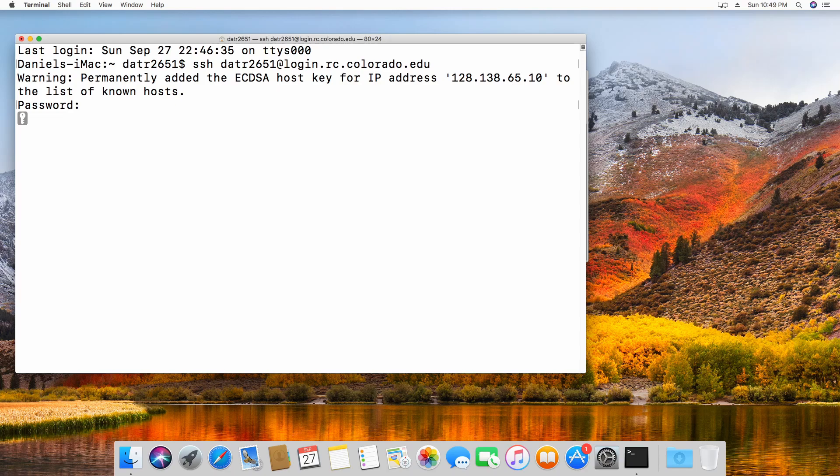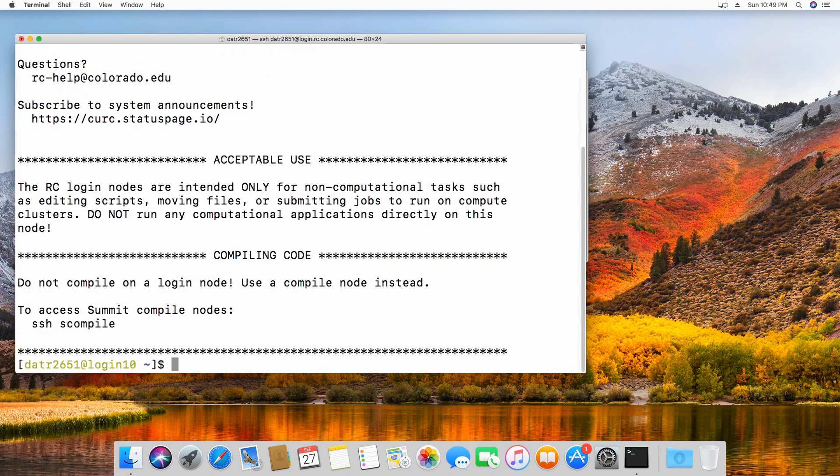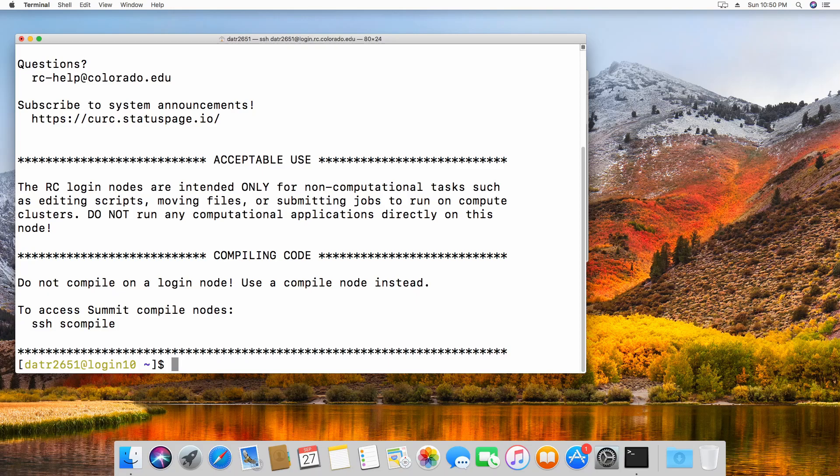This will send a Duo notification to your mobile device that you want to validate. After validation, you will be forwarded to a research computing login node where you can begin accessing your desired resource.